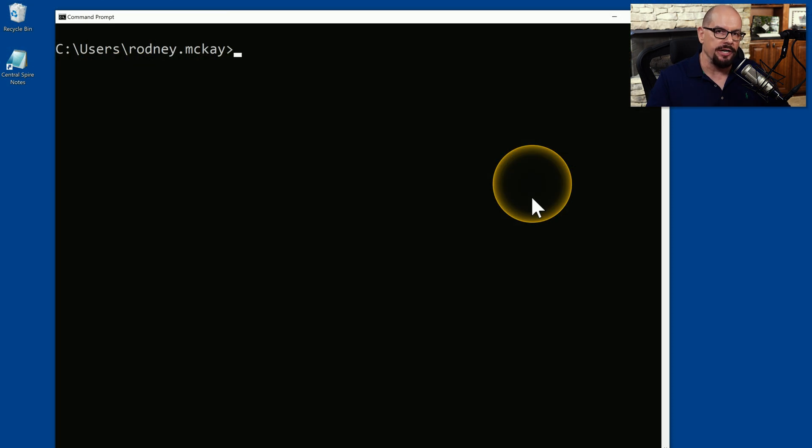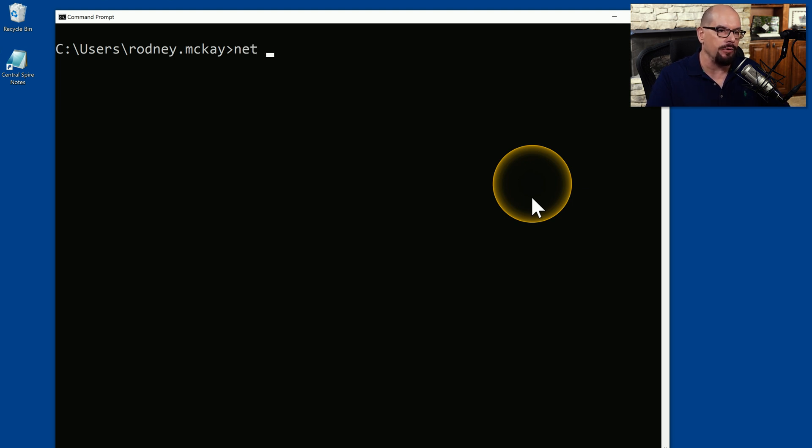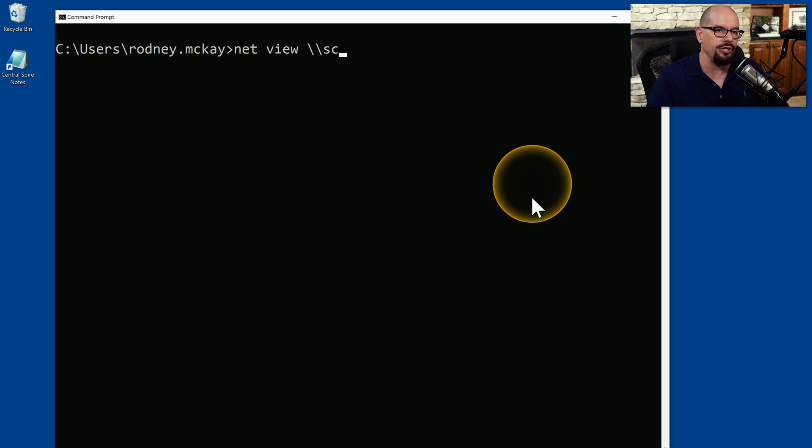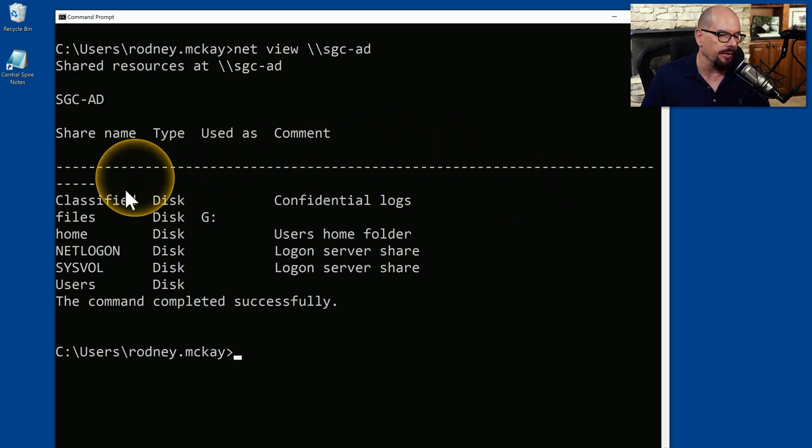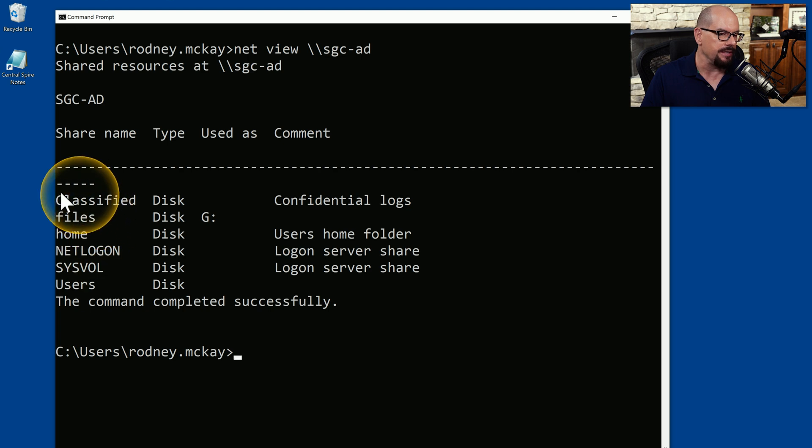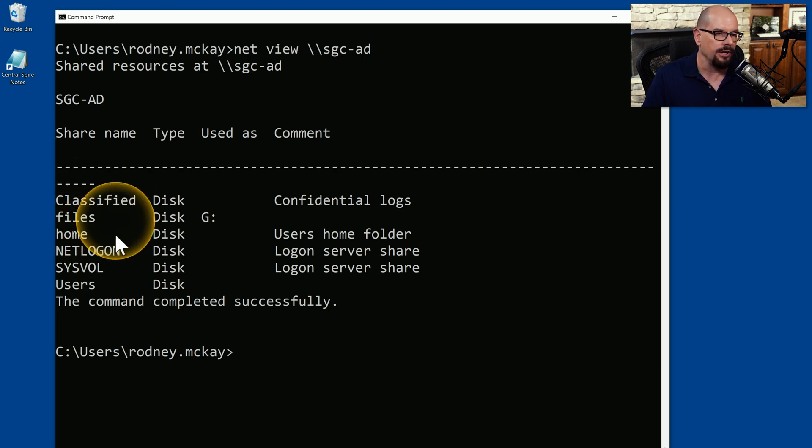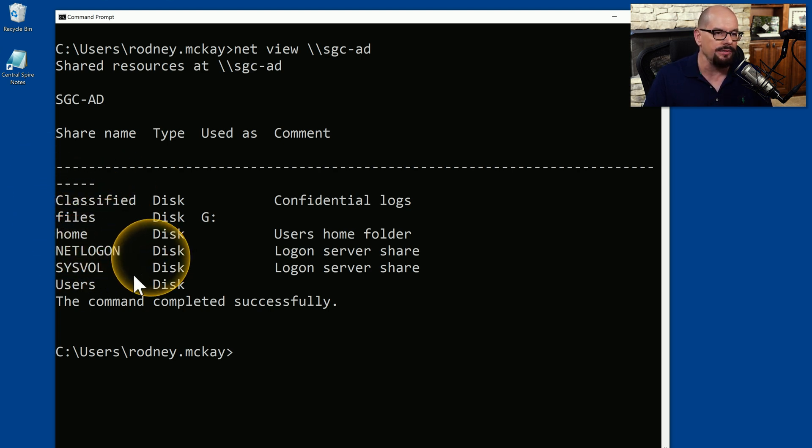Let's see what shares might be available on a server that's on our network. We'll use the net view command, and we'll specify a particular server. In this case, we'll use the SGC server that is our Active Directory server. In this case, we have a number of different shares available. You can see there's classified, files, home, net logon, sysvol and users.